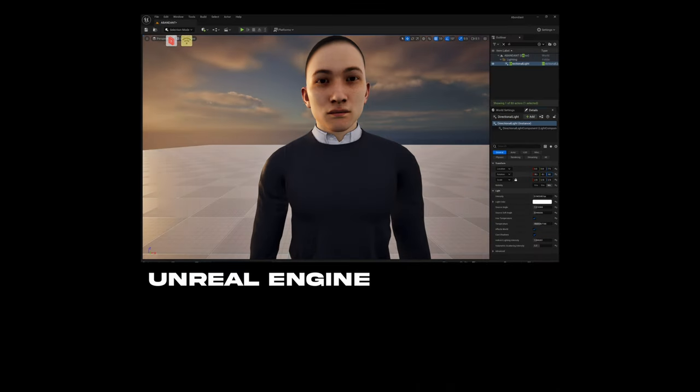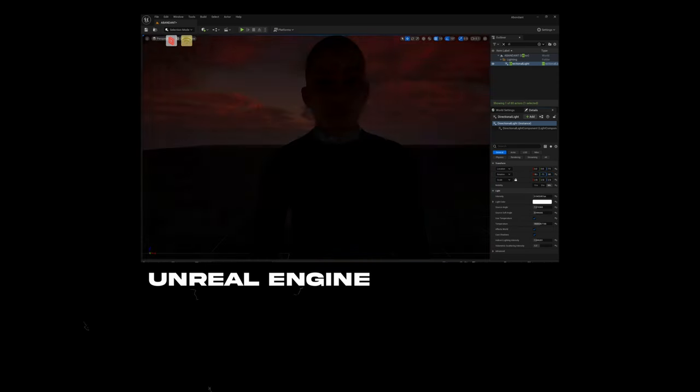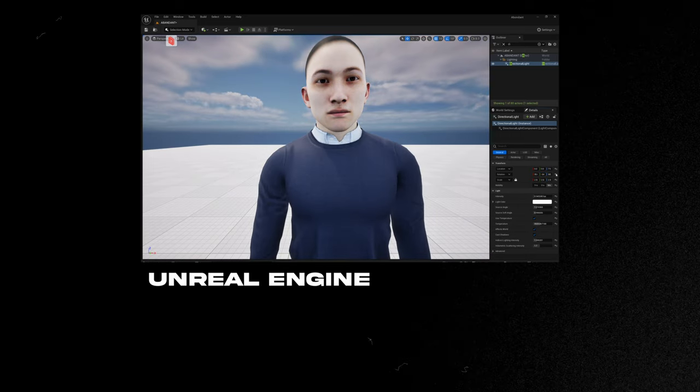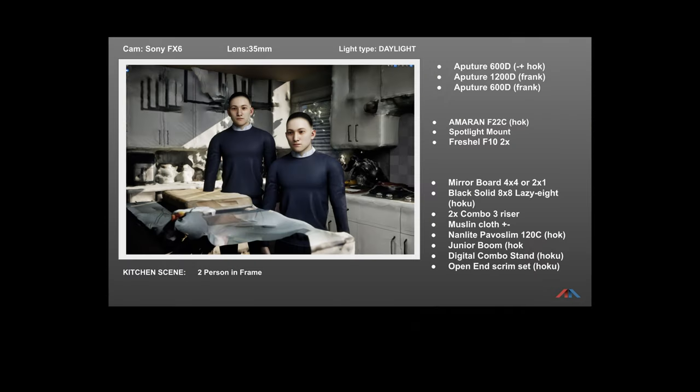First and foremost for previsualization is Unreal Engine. You can do previews there — the main thing is understanding how light will work in real life, since it's a real-time render. You can put the sun in, move it around, place a 3D scan of your real location, put characters in the right place, animate things, choose the right angle — 35mm, 50mm, full frame, anamorphic — whatever you want.